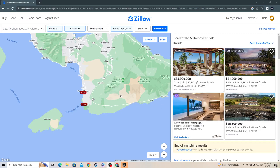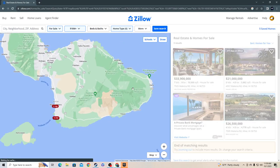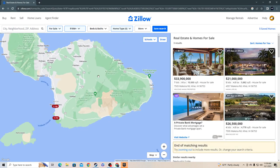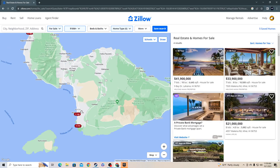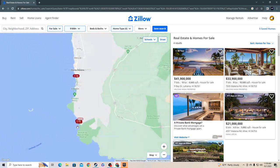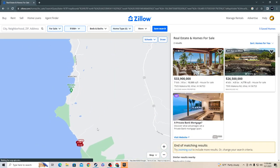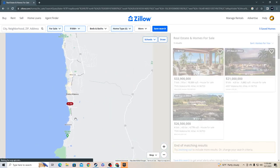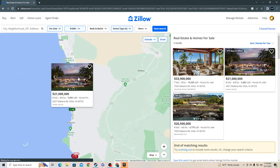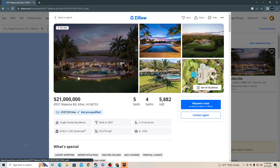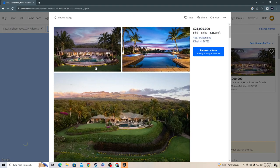This is part two for the most expensive houses on Hawaii. There are five houses over 18 million dollars in Maui, so we're going to start with the least expensive one, which is still 20 million dollars.